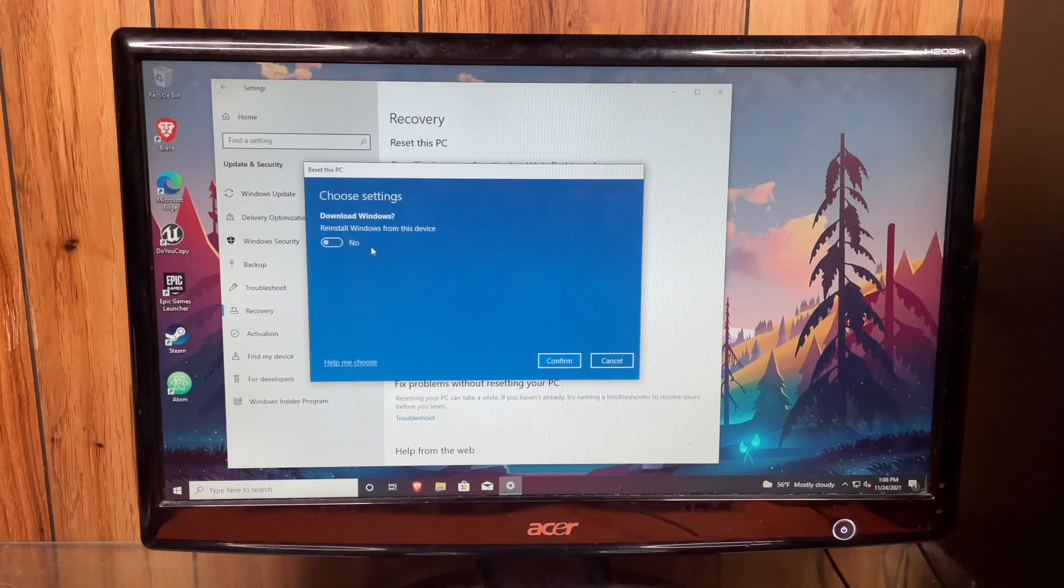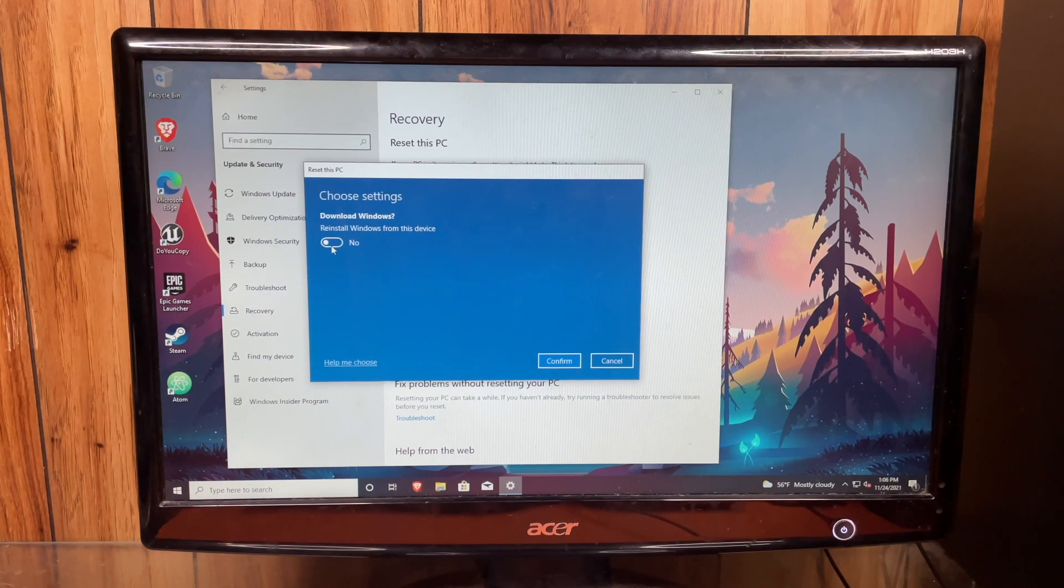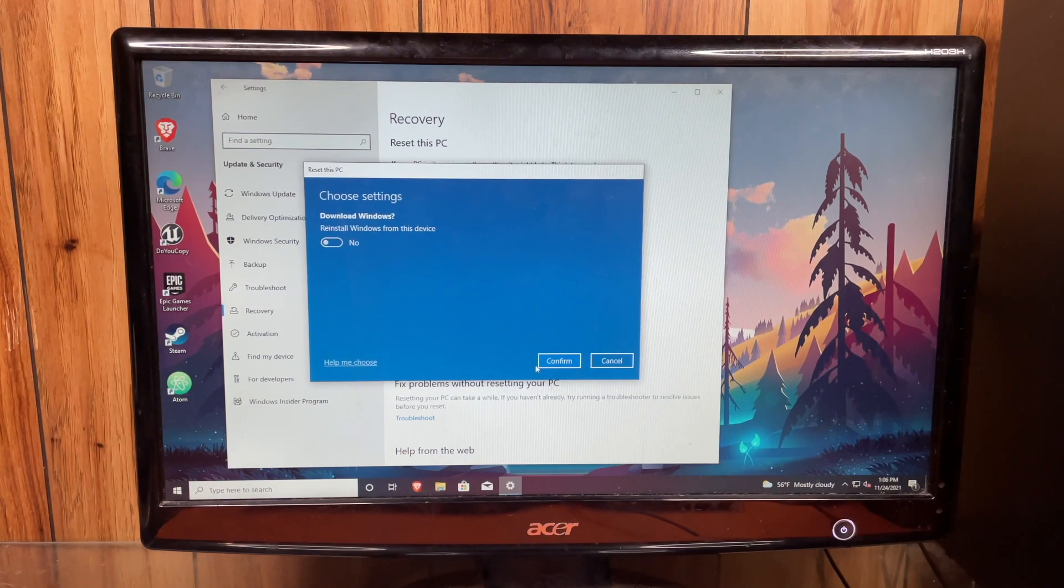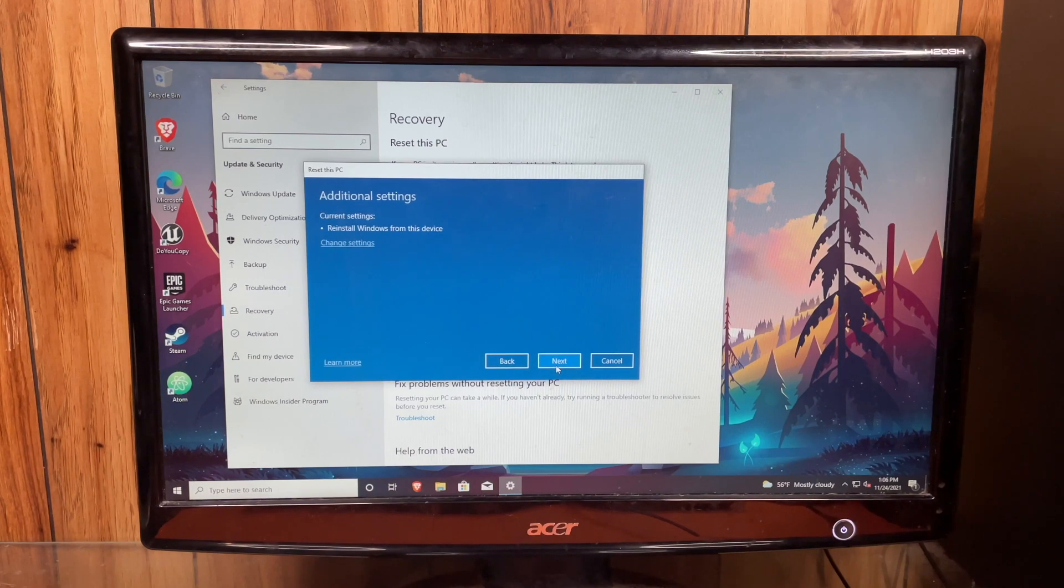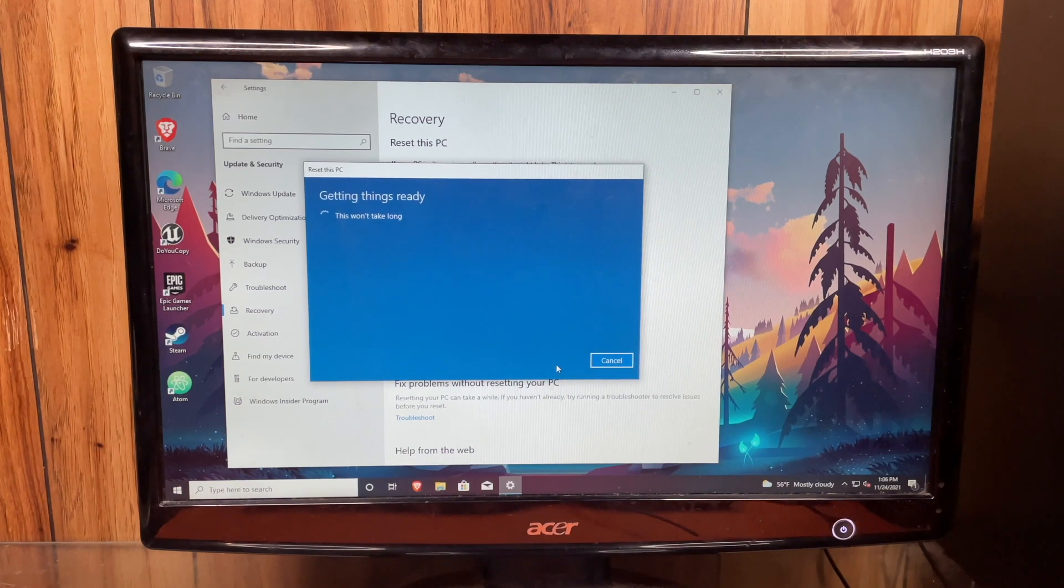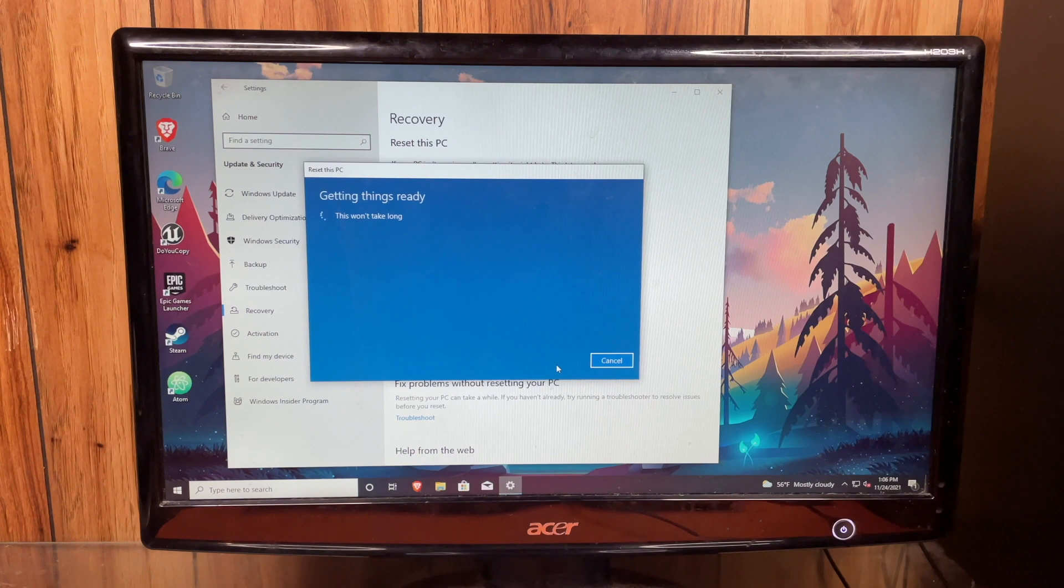And then you can see your settings right here. And confirm. You can hit Next. And it's going to say Getting Things Ready.